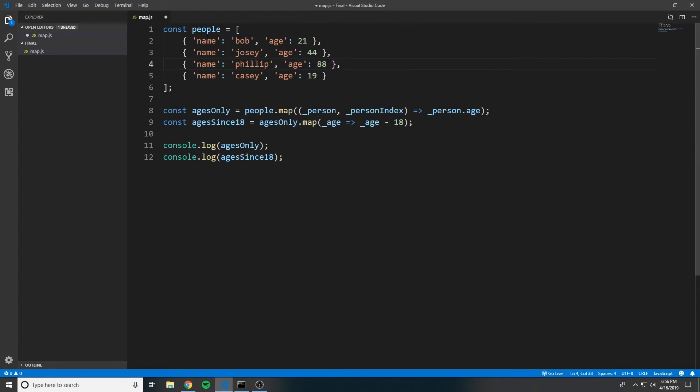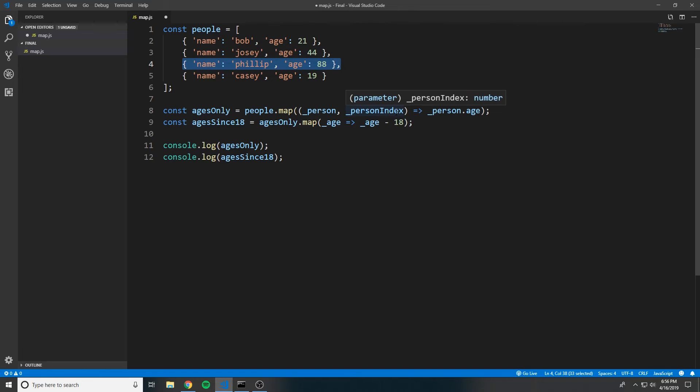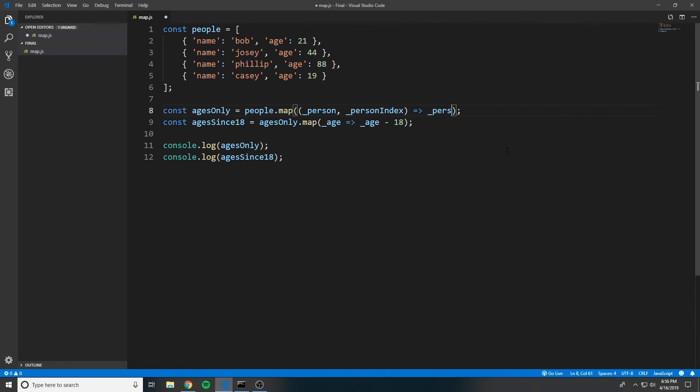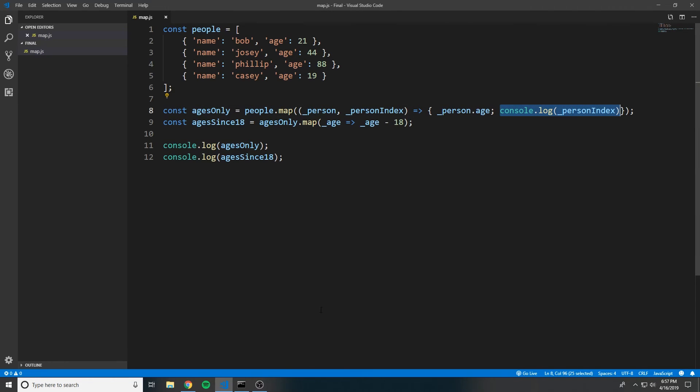So in other words, if we're on the third iteration here, personIndex will be two because arrays start with the index of zero. So it will actually be zero, one, two, three. And we can actually come in here and demonstrate this by console.logging the personIndex. So when I save this and run this in node,